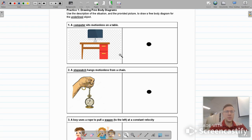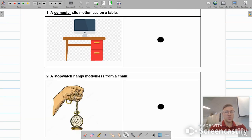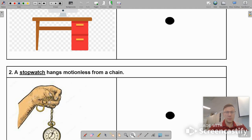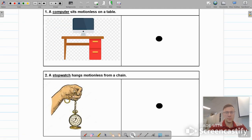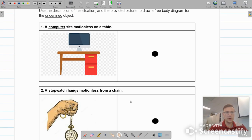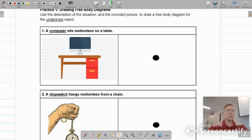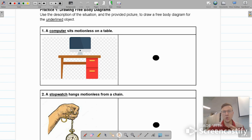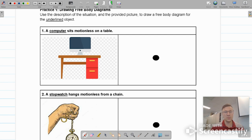On each of these, you're going to be given a picture and a description. You need to draw the free-body diagram. The first one says a computer sits motionless on the table. We are going to be drawing the free-body diagram for the object that is underlined in the question prompt — so in this case, the computer.